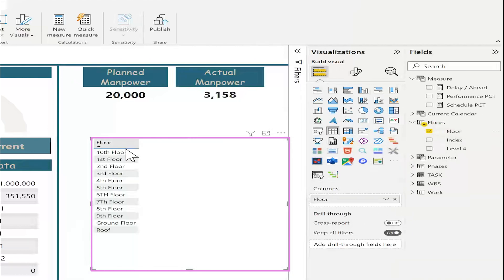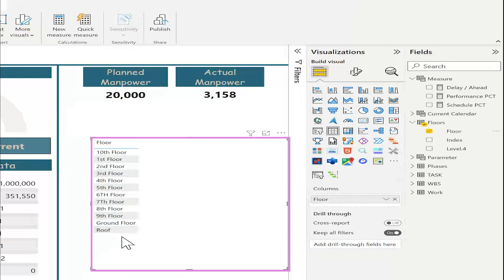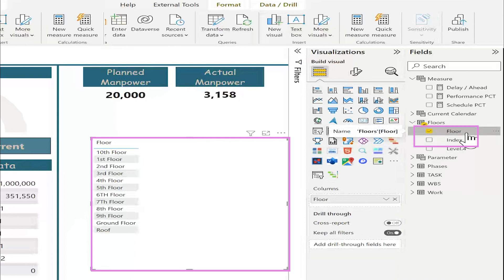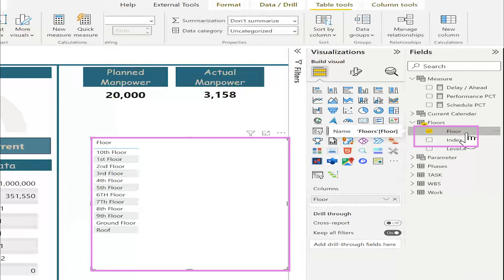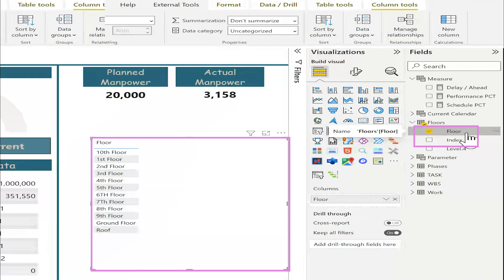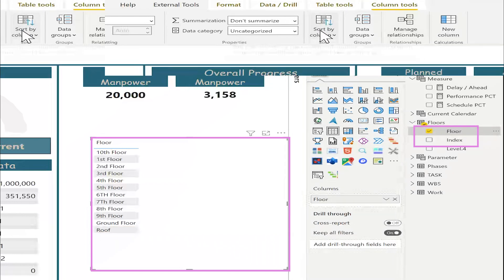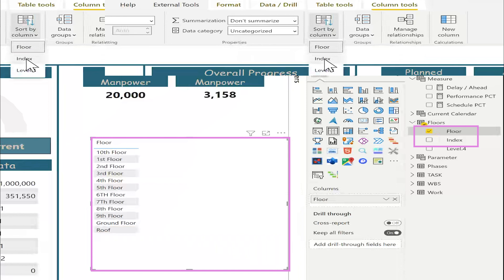If you observe here, the floors is not correctly sorted. If you remember about the index that we have created before, I will select the floor. Then, from column tools, sorted by column, index.